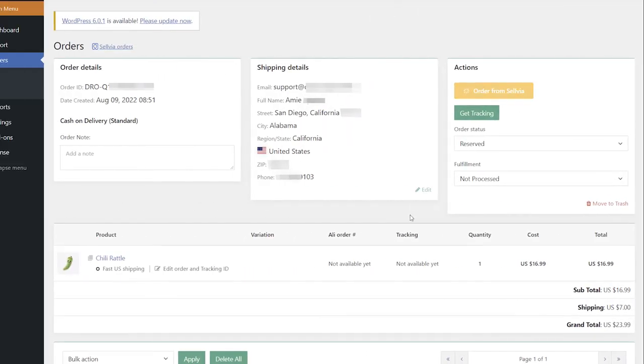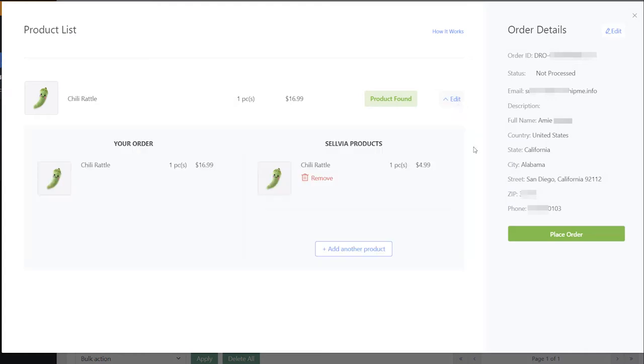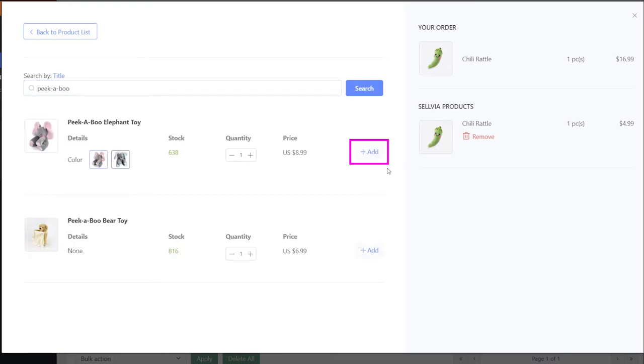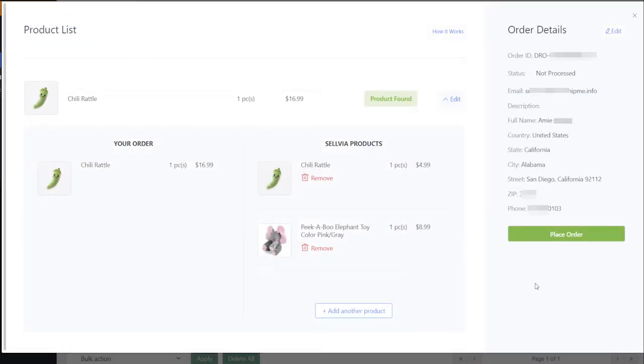If you want to add a gift to your order, click Edit, then add another product. Type in the title of the product, and click Add. Then close the tab. The product will appear in the order.